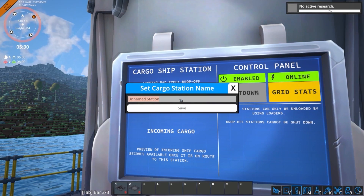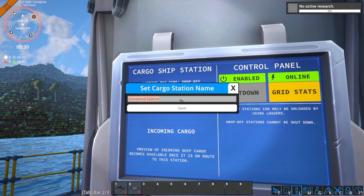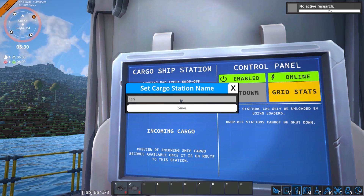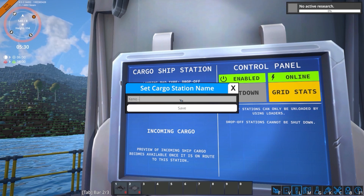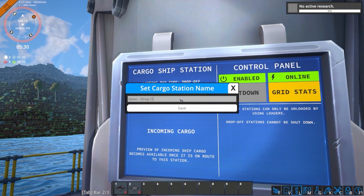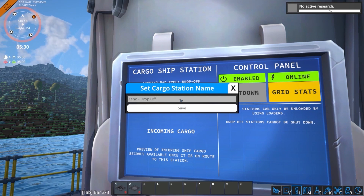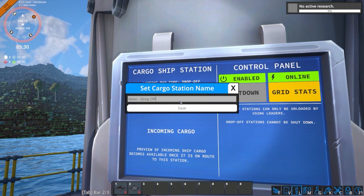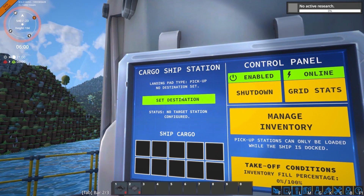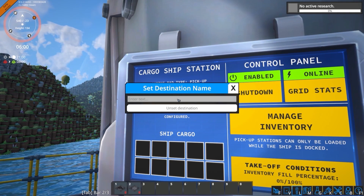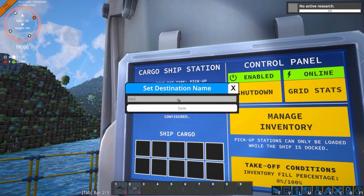To set up and automate your cargo ships, first you need to choose a name for your target pad. This can be accessed by the screen panel on the platform itself. Once you've chosen the name for the target pad, go to your start pad and then set the destination as the name of the target pad you have just named.